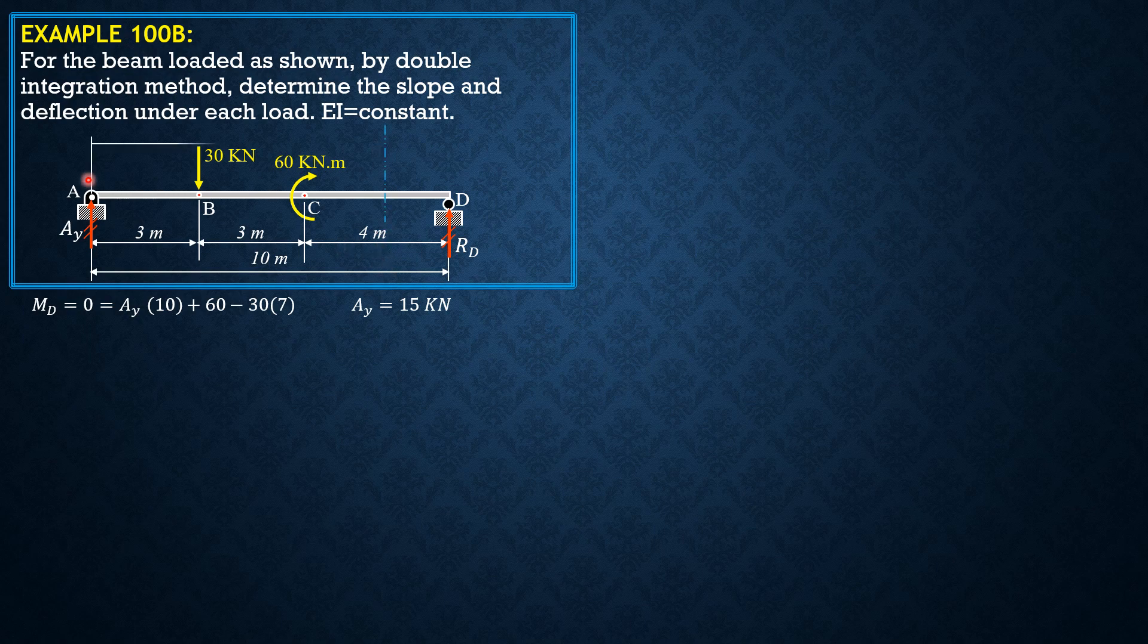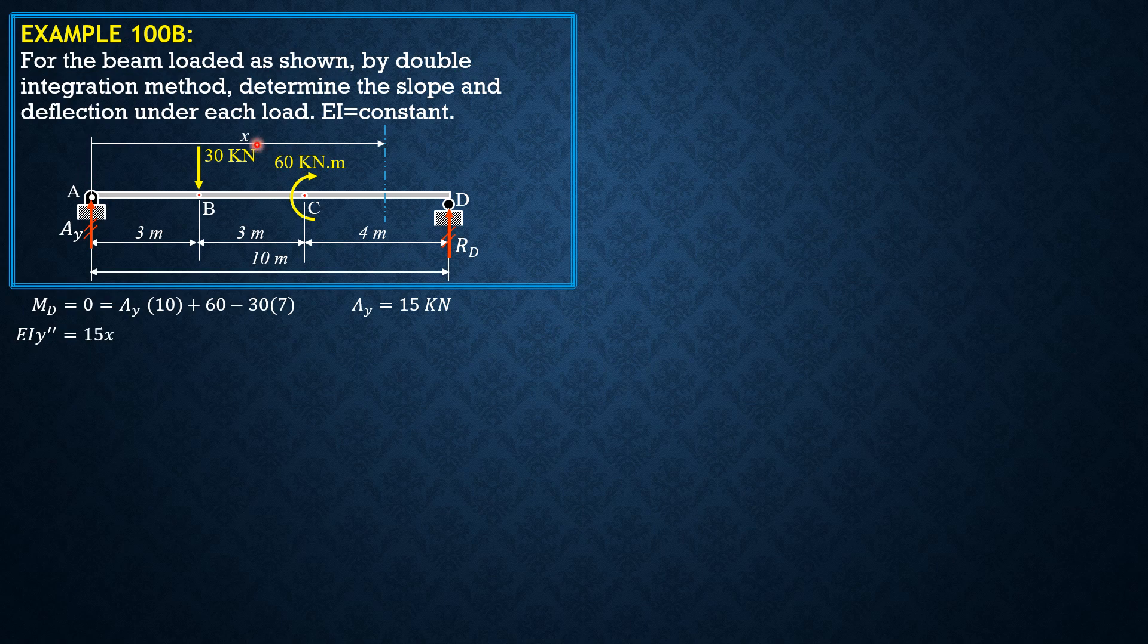Distance from A is X. So that EI Y double prime equals 15 times X, AY times X, then plus 60 times X minus 6 to the 0.